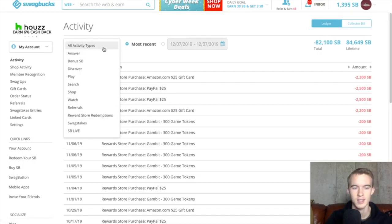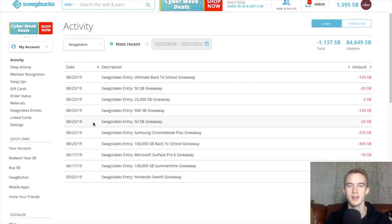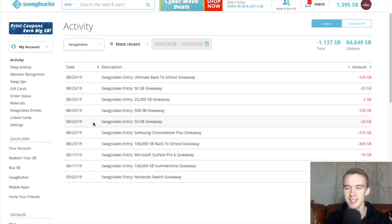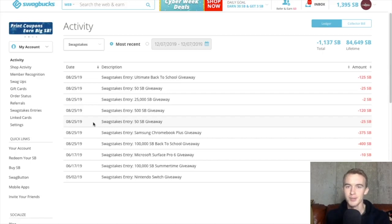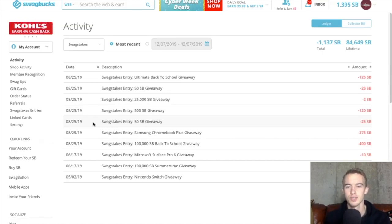Next we are going to look at Swagstakes and these are just the giveaways of Swagbucks. I've wasted $11 on these giveaways. Yeah, I do not recommend these giveaways. Just be patient and you will withdraw your money.